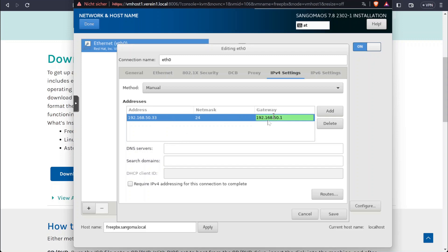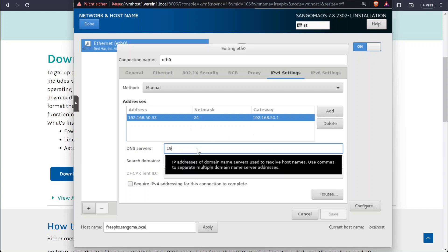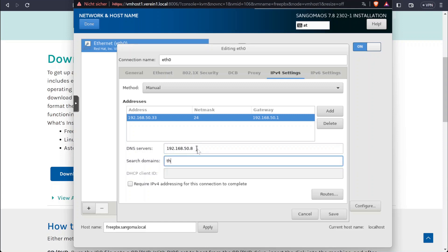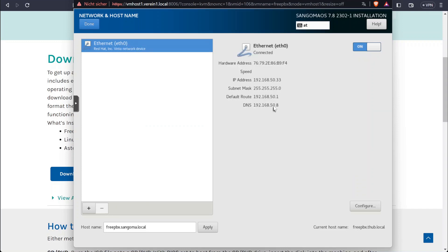Here you just have to input the address as you like on your network. If you don't want to do any manual configuration you can skip all of these steps and just use the IP address you get from the DHCP server.